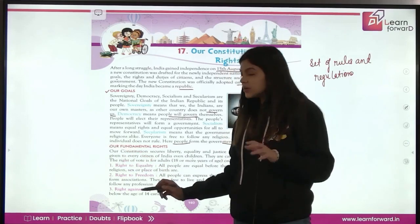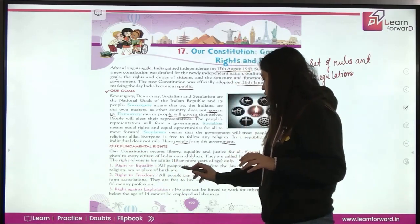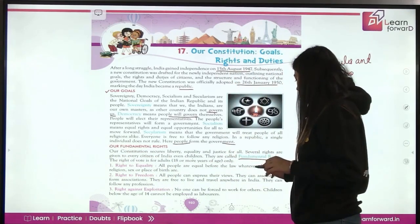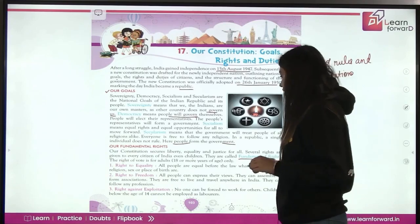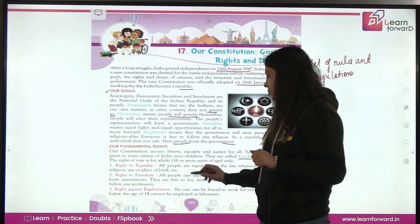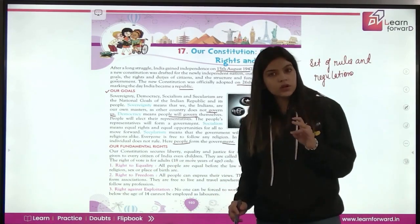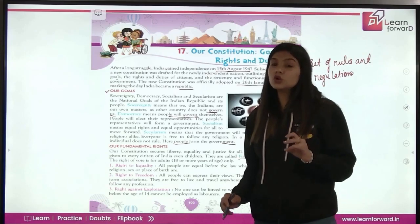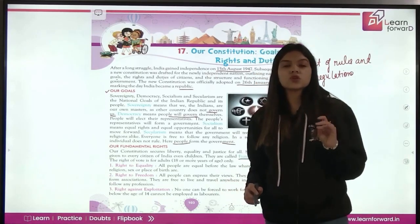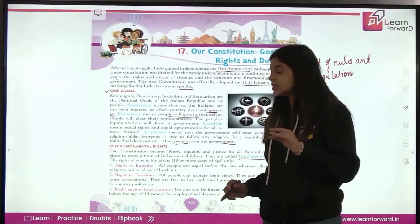What are our fundamental rights? First is the right to equality. All people are equal before the law, whatever their caste, religion, sex or place of birth. Everyone is equal before the law. No one can be discriminated against on the basis of their religion, caste, sex, or birthplace.